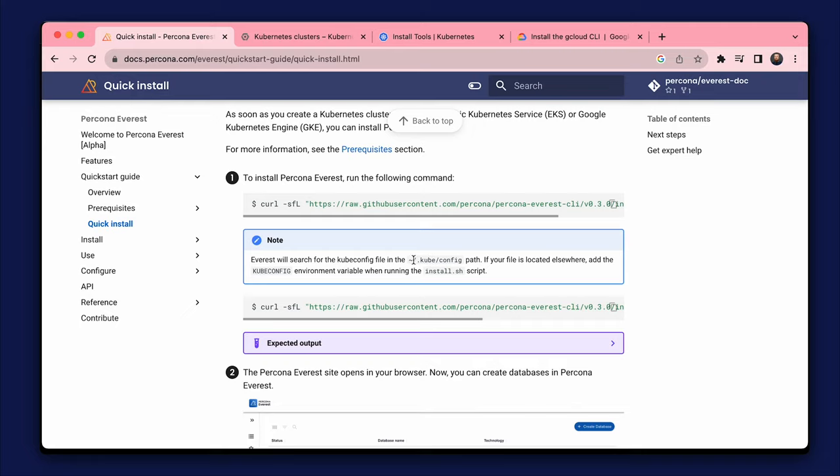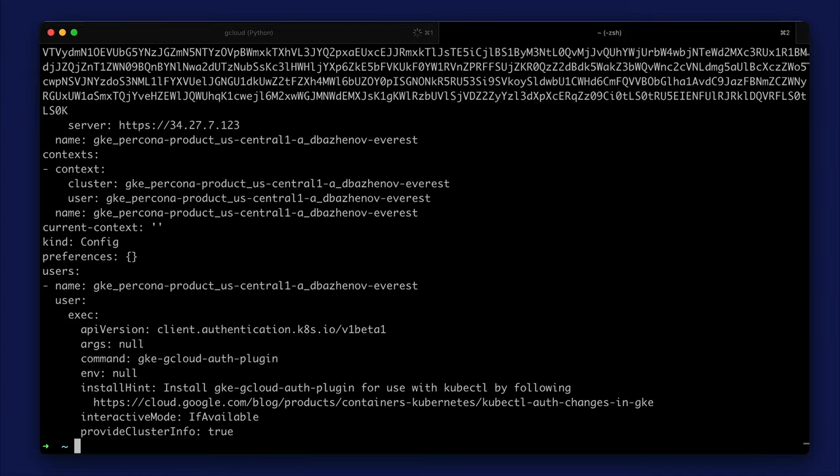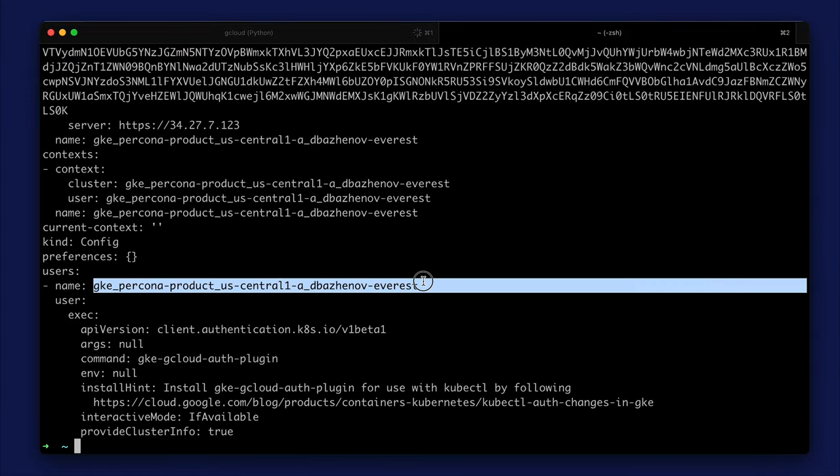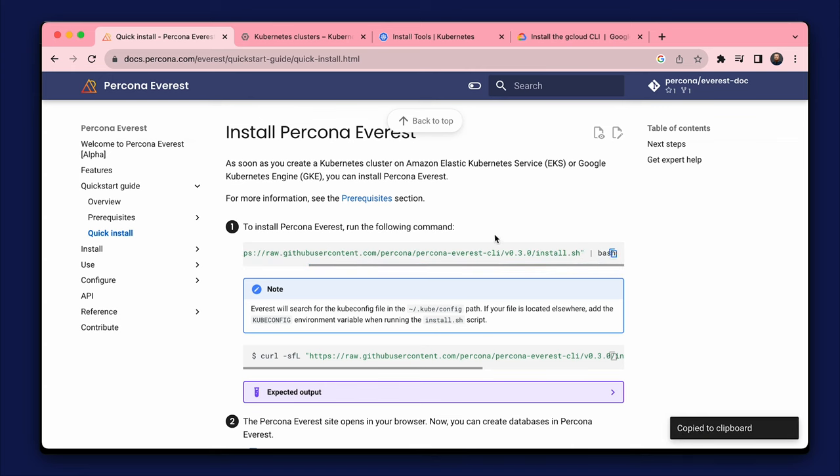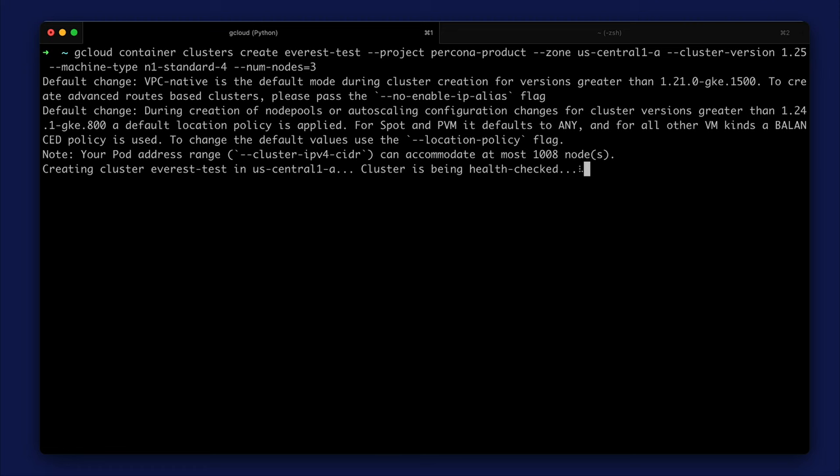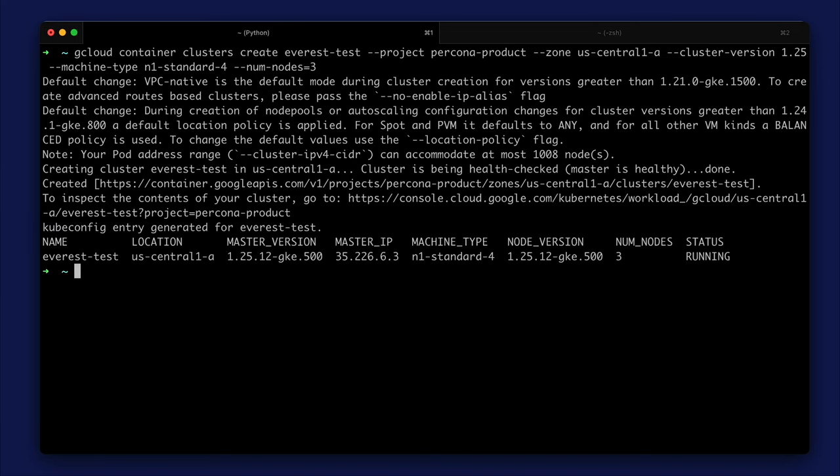We need to check that the kube.config file is available. If not, we need the second command. Let's copy the command. Okay, our cluster is still being created. Let's wait a few seconds. The cluster is ready.